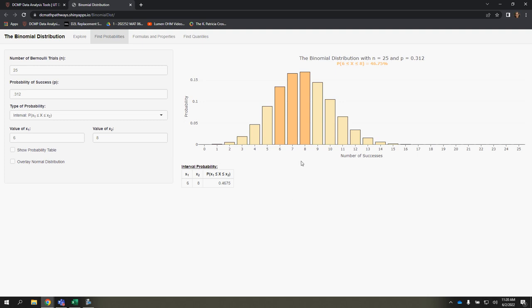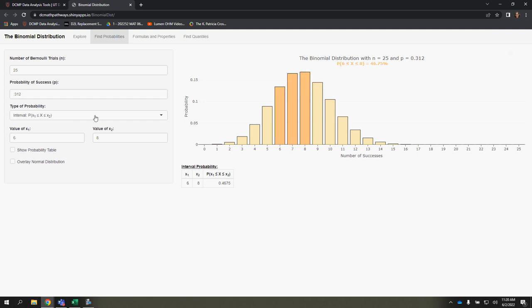Or let's say that you wanted exclusive of those values. Well, if you wanted to exclude 6 and 8, that means it would only include 7.